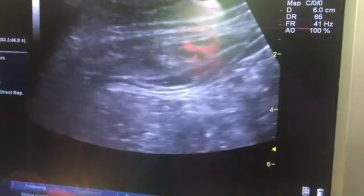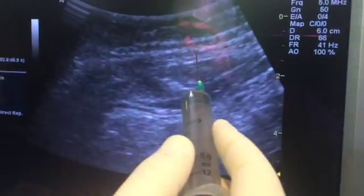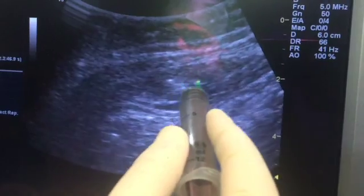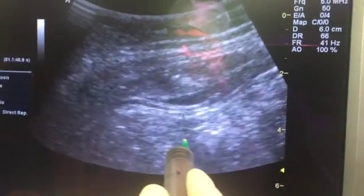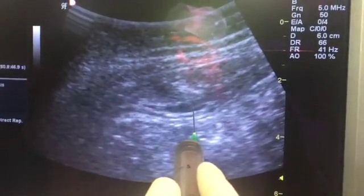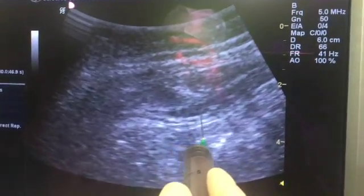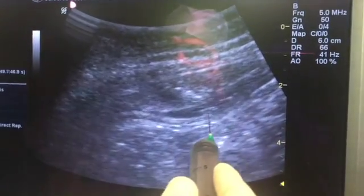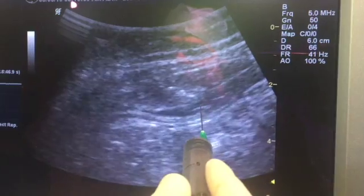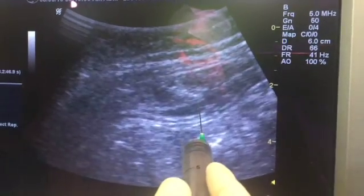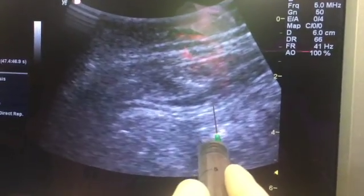On ultrasound, this is the external oblique muscle, this is the internal oblique, and this is the transverse abdominis muscle. The drug is nicely spread in the transverse abdominis fascia. So even with a blind technique, you can give this block very successfully.